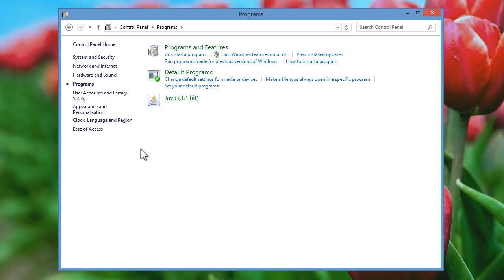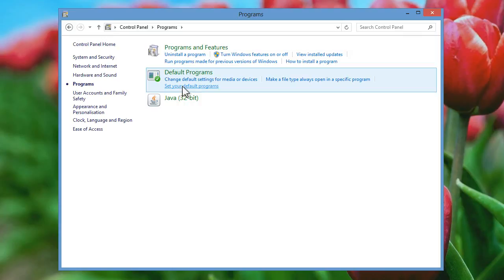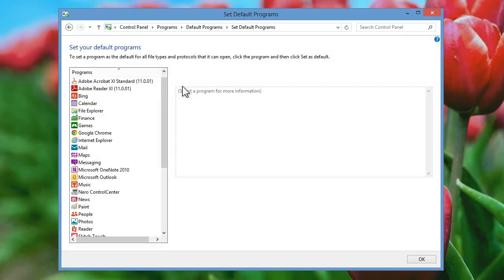Select the Set your default programs option from the next Control Panel screen listed underneath Default Programs. A list of all your installed programs will then be displayed on the left hand side.